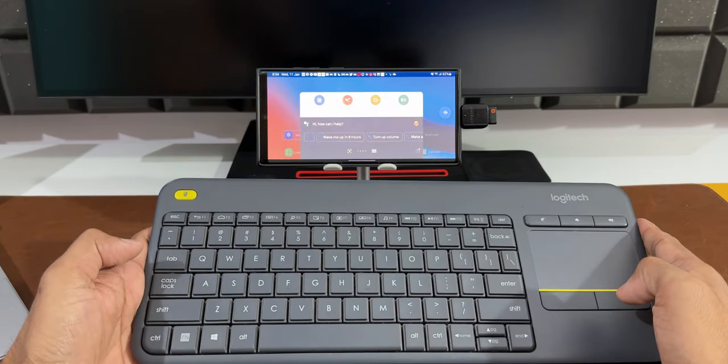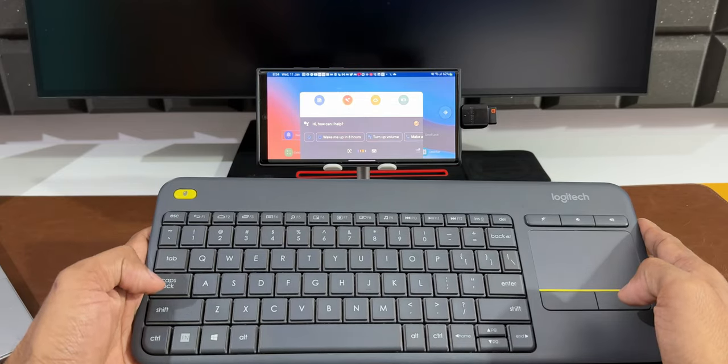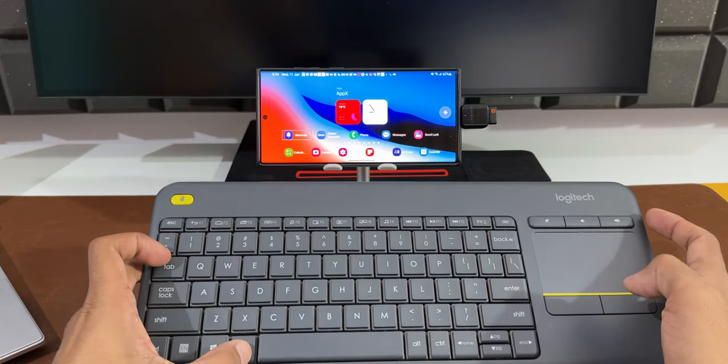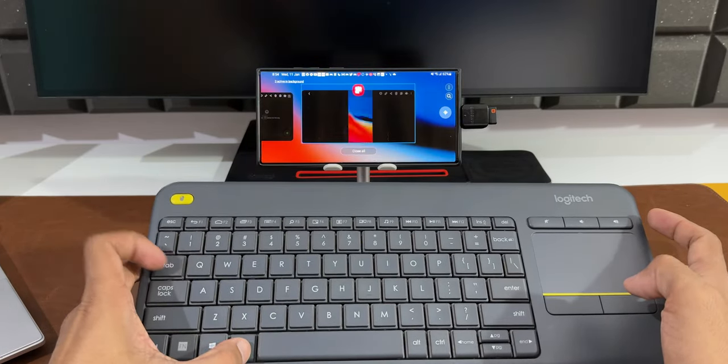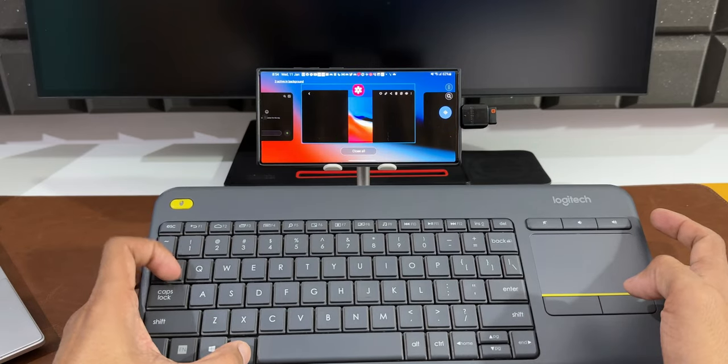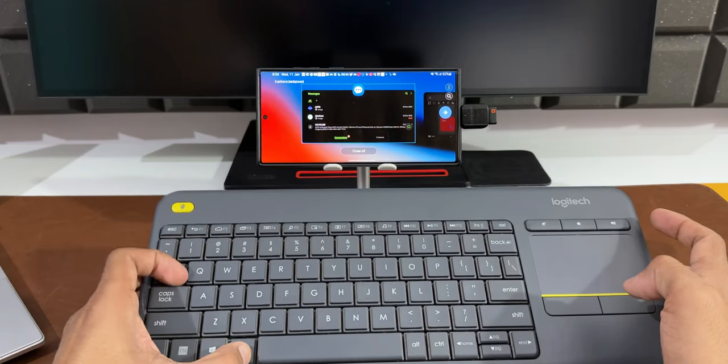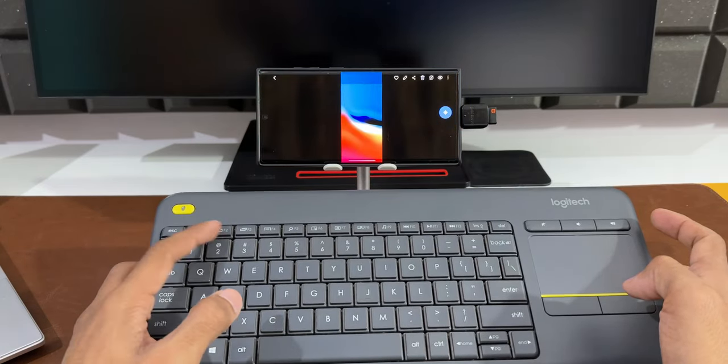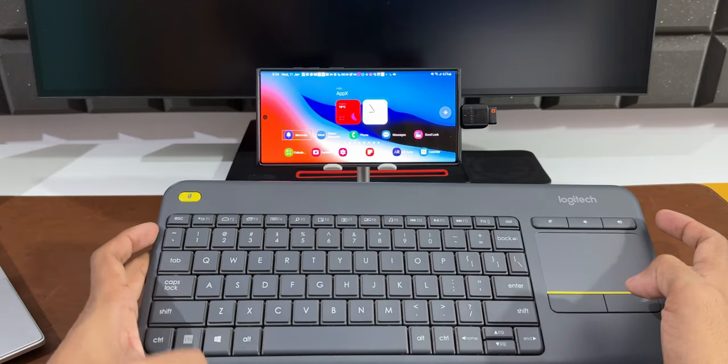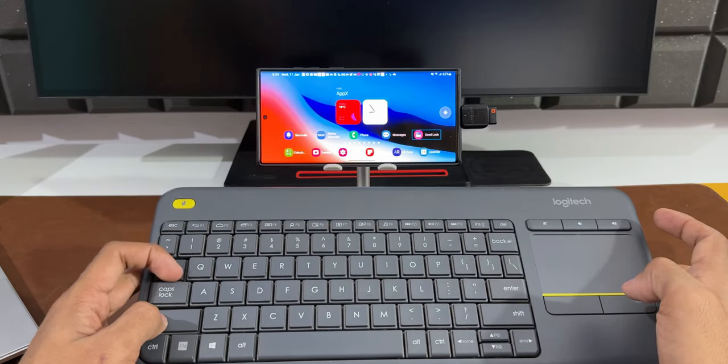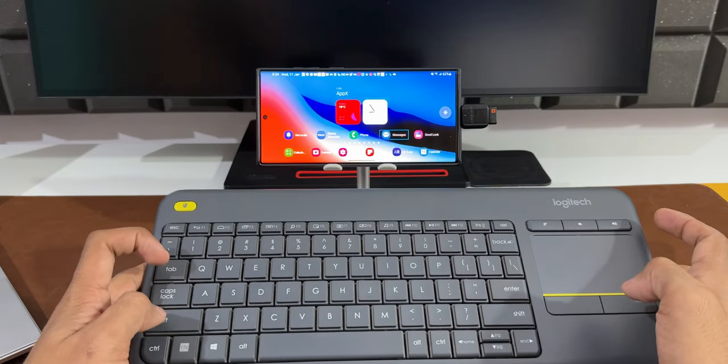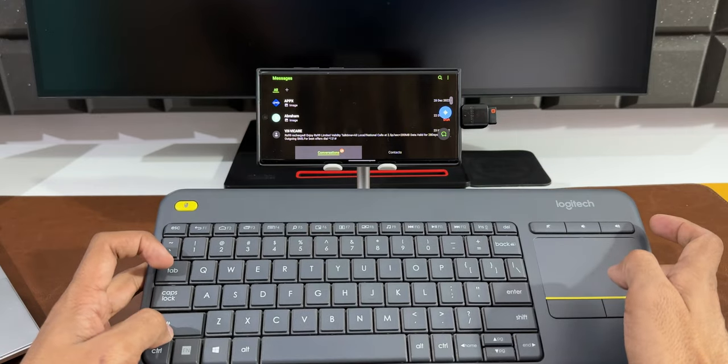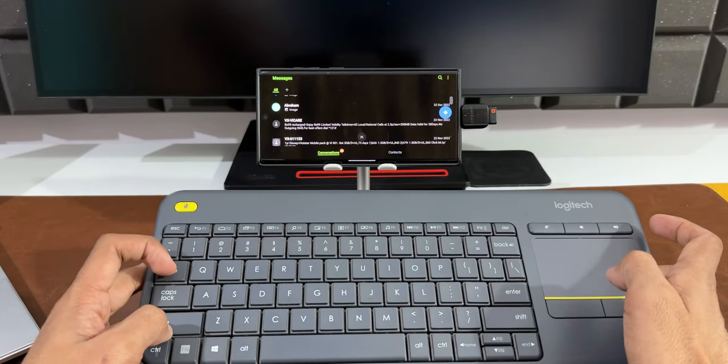Let me press Alt and Tab - as you can see, I'm able to switch between applications using Alt+Tab. Now let me press Shift and Tab - I'm able to move to different tabs using Shift+Tab buttons. So many of these buttons on the keyboard work with an Android phone.